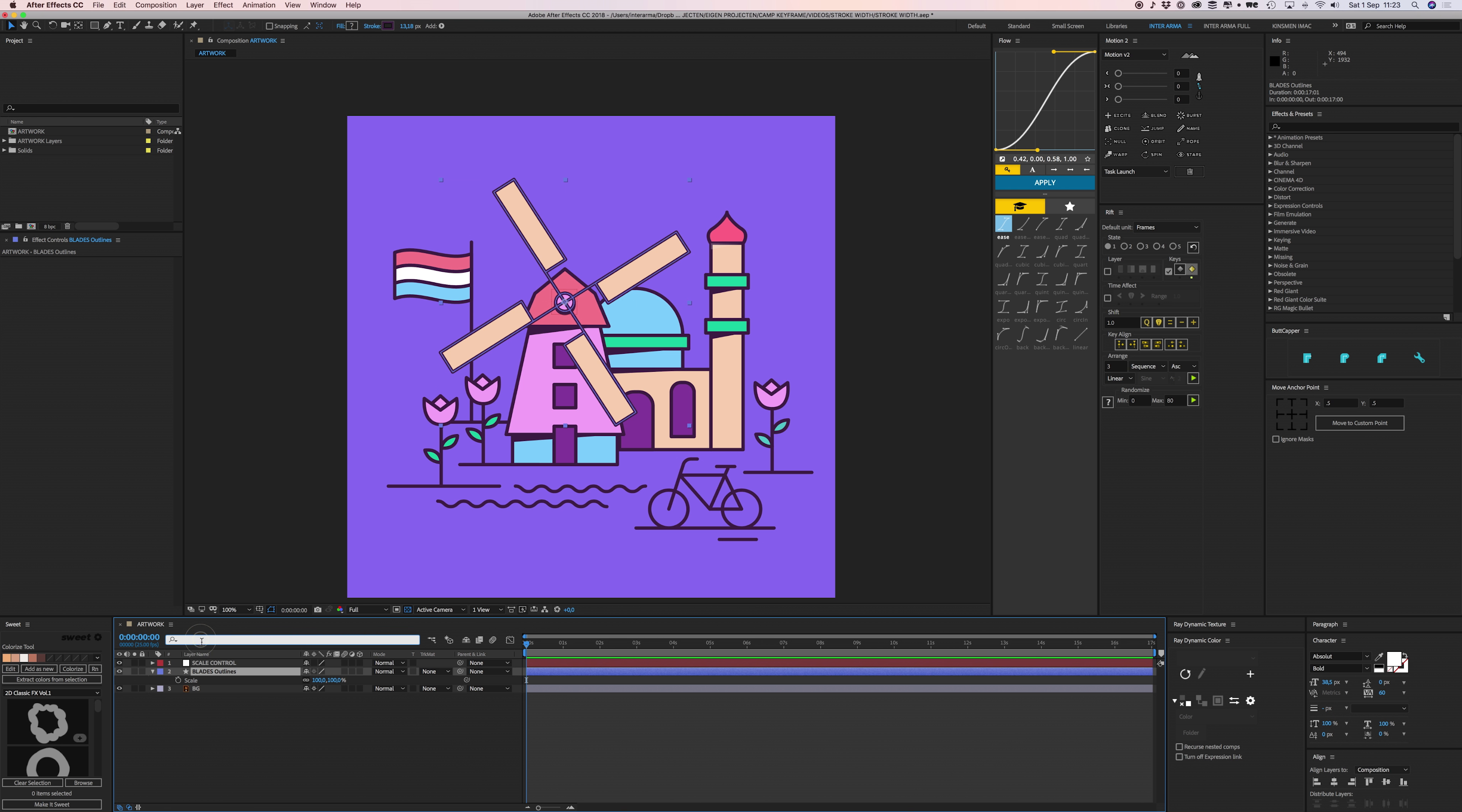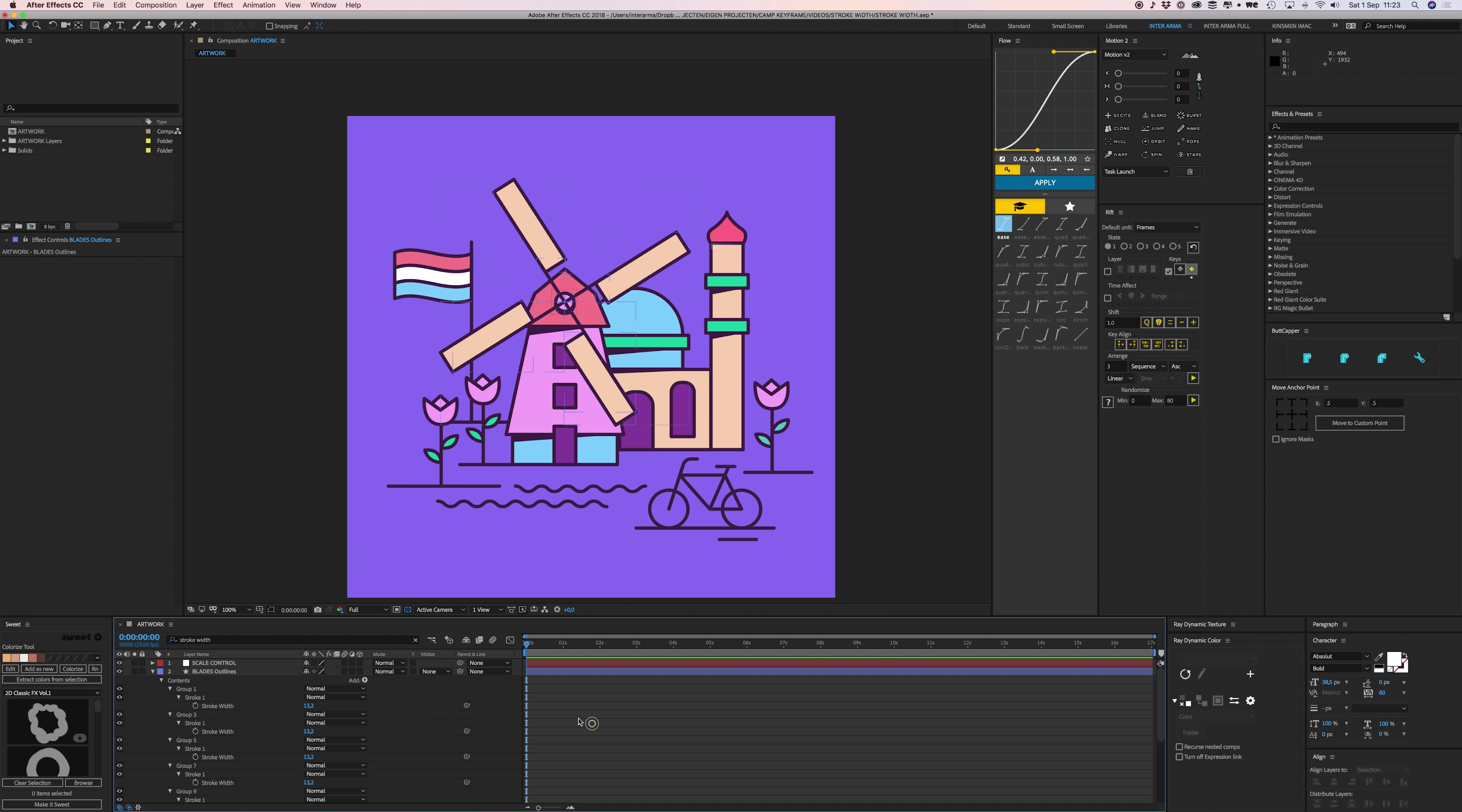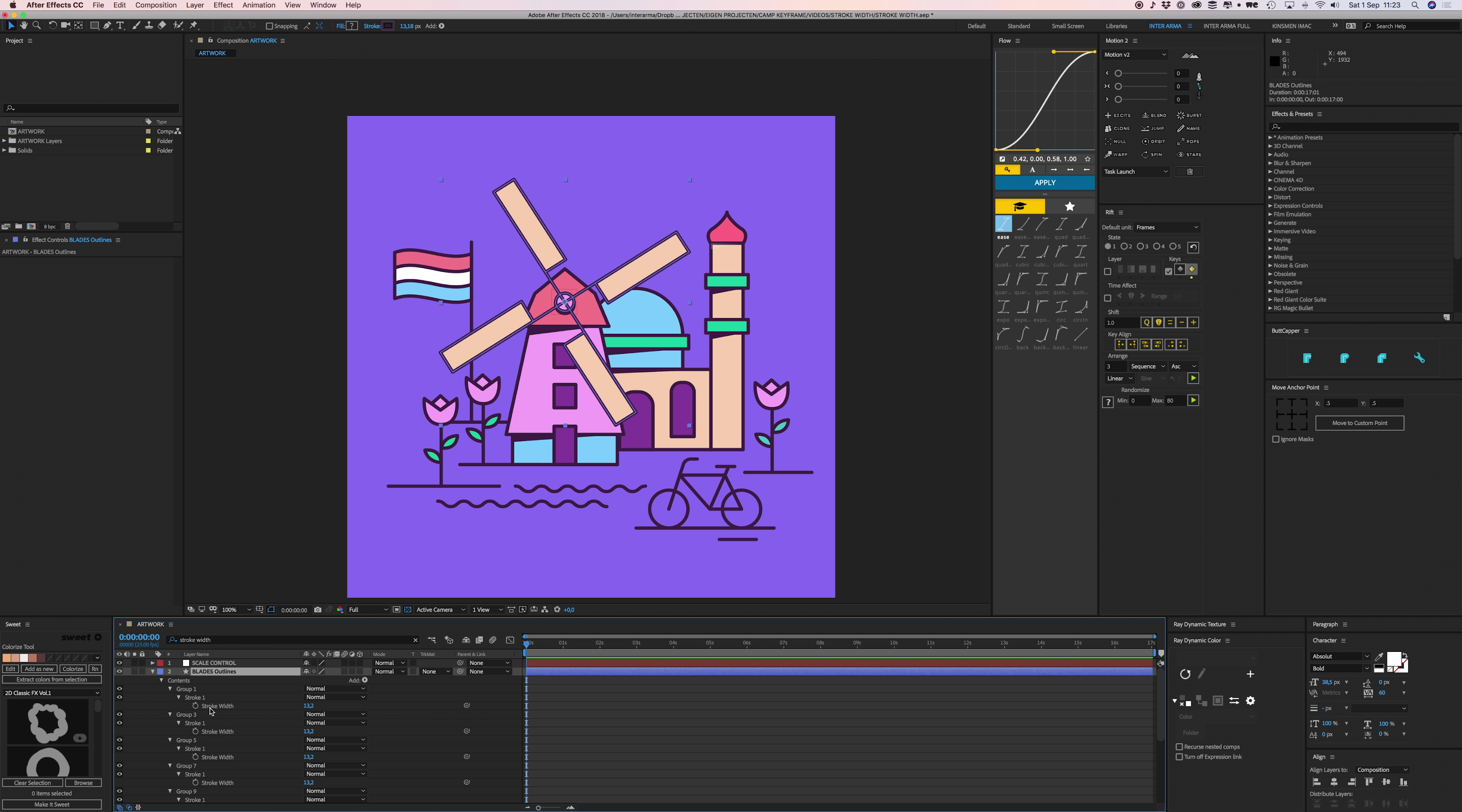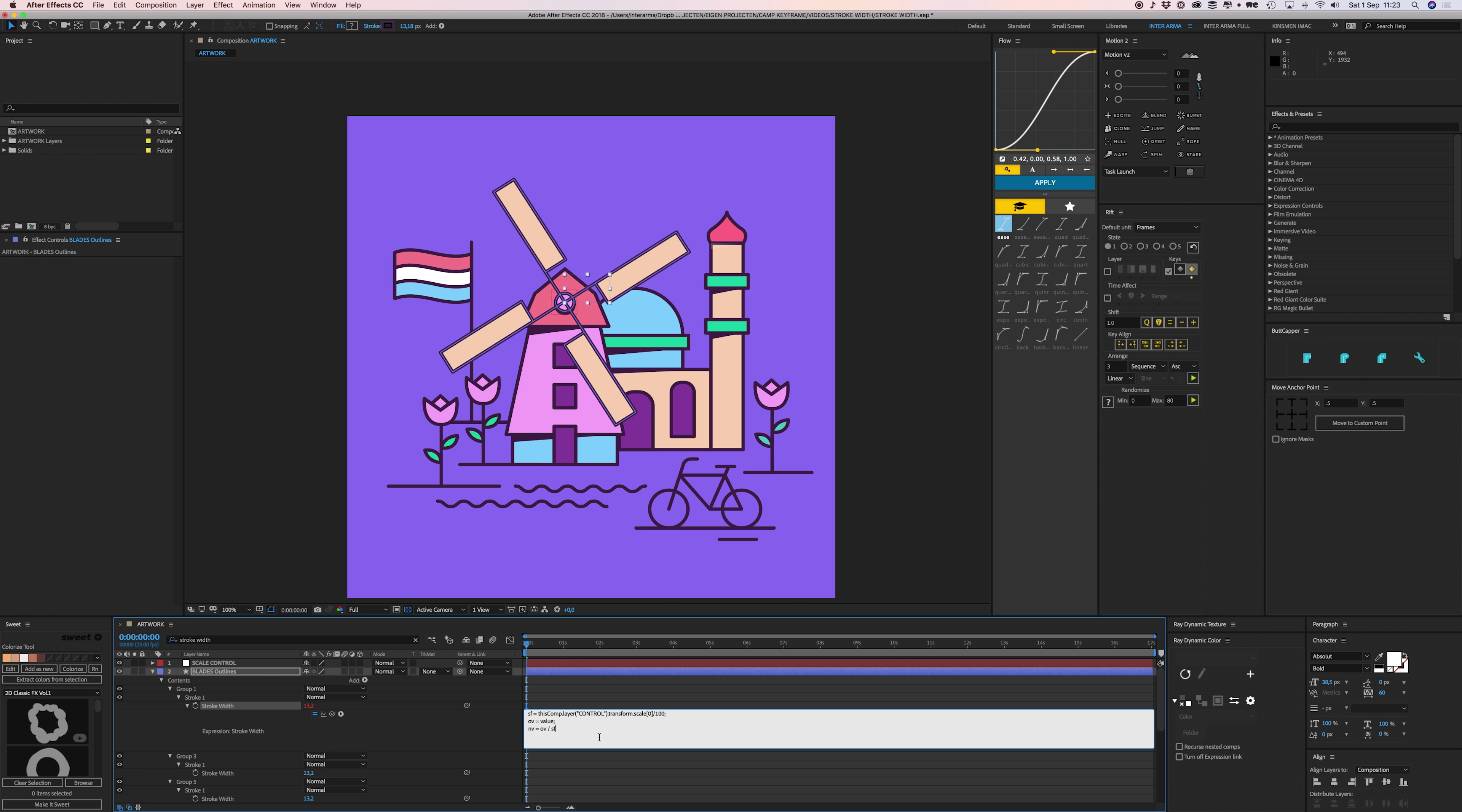Now I have all my stroke width properties in this layer opened. I can press Alt or Option on the stopwatch and press Command V to paste this expression here.